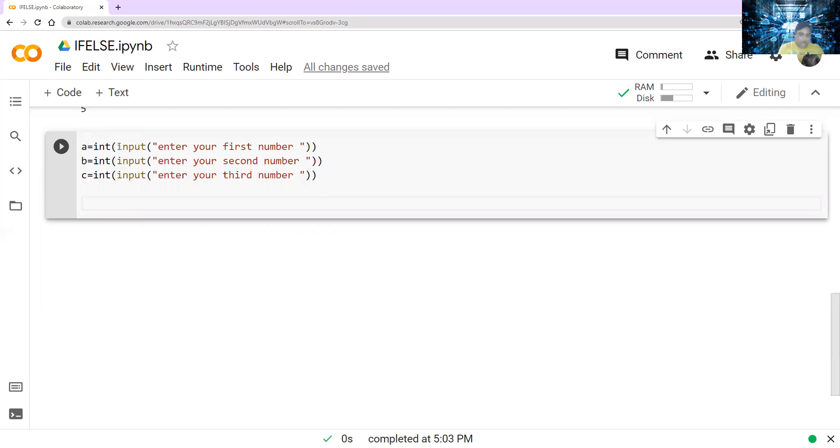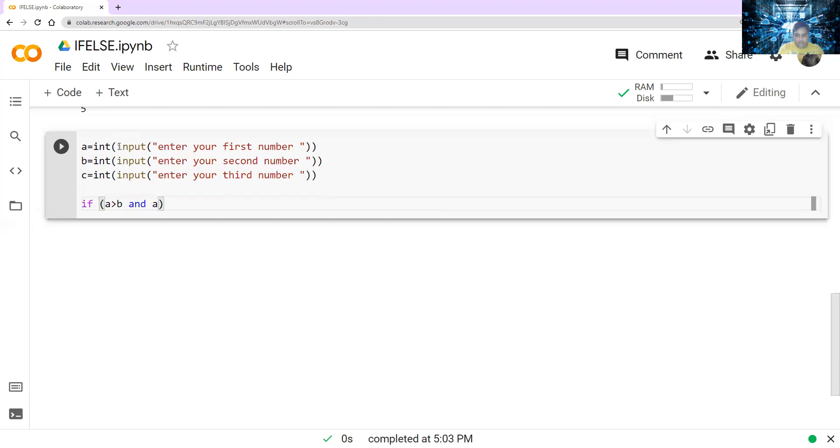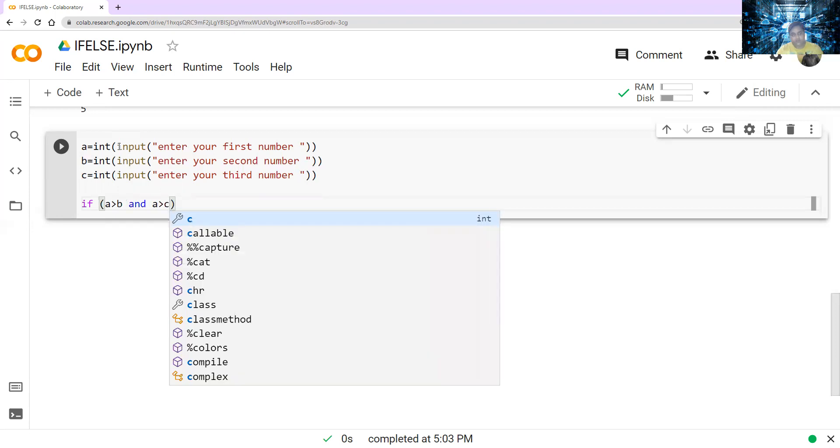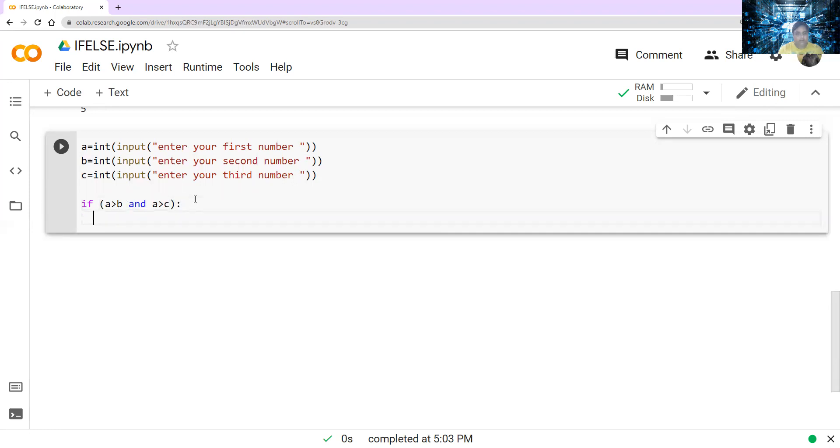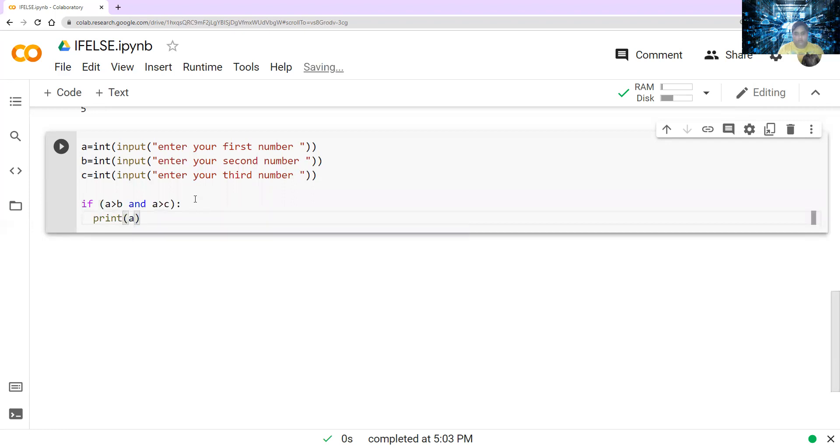So see how we are writing that. If, and I'm saying a is greater than b and a is greater than c. So I'm taking the two conditions here that whether a is greater than b, and and means both the conditions should be satisfied, colon, enter, then print a.